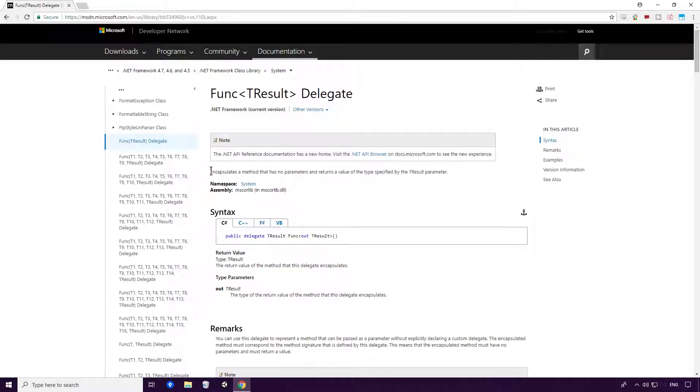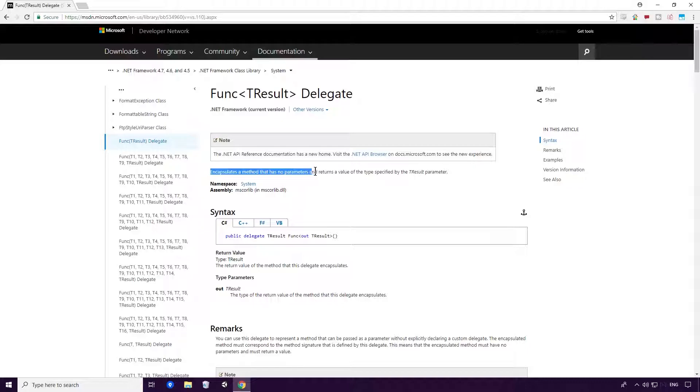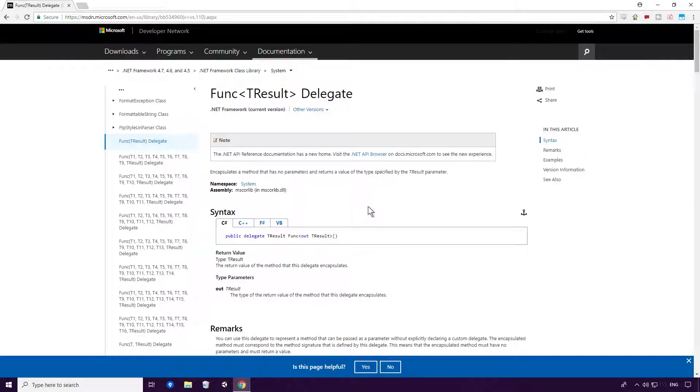Well, according to MSDN, a func encapsulates a method that has no parameters and returns a value of the type specified by the TResult parameter. As you can see, func also uses generics here Ace, with the TResult being our return type, but we'll go over that a little bit later in the video.